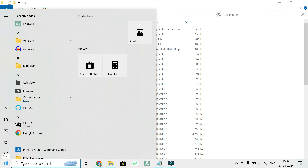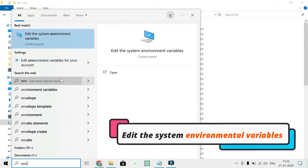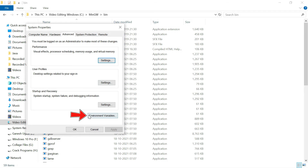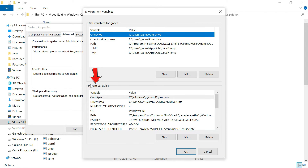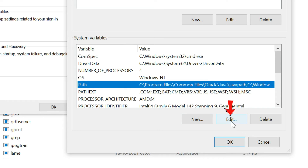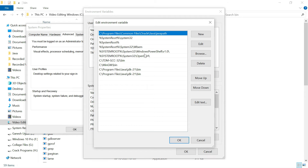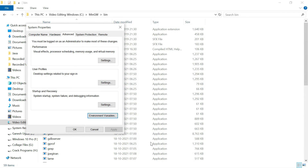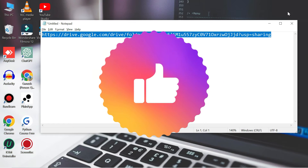Go to the Start button and search 'Edit environment variables'. You will see two options — select 'Edit the system environment variables'. Click on 'Environment Variables', then in the System Variables section find the 'Path' variable, select it, and click Edit. Click New, paste the copied MinGW bin path, then click OK on all windows. MinGW is now installed and configured successfully.